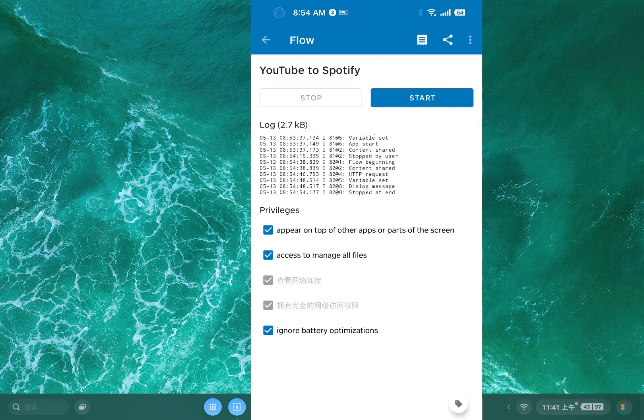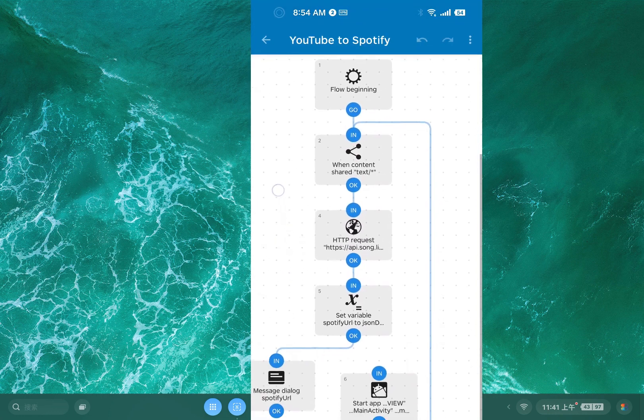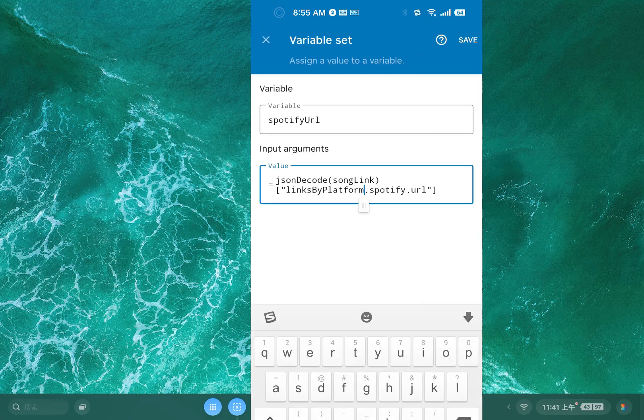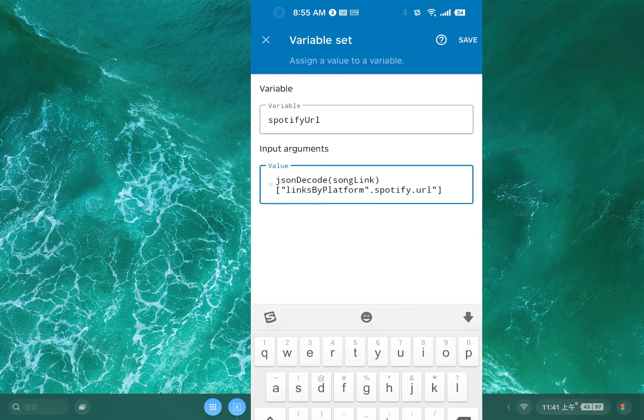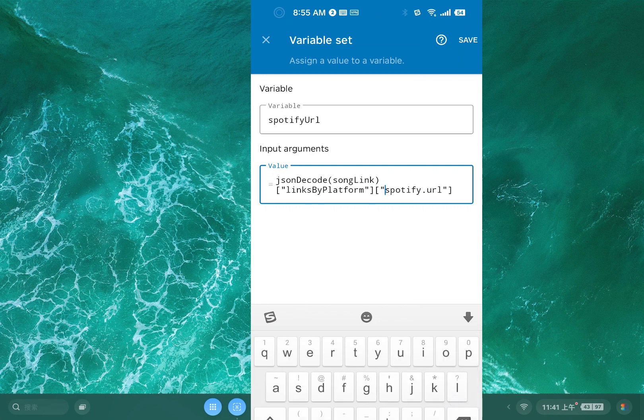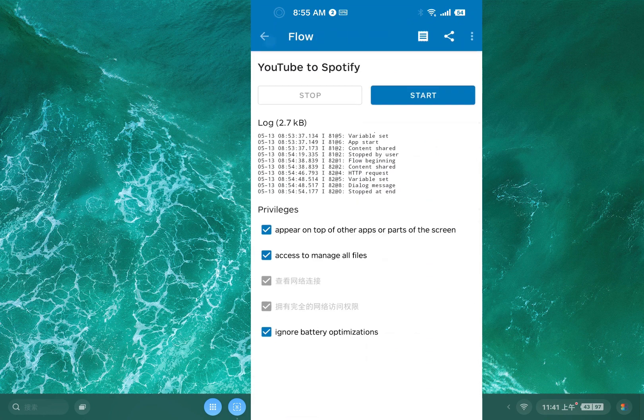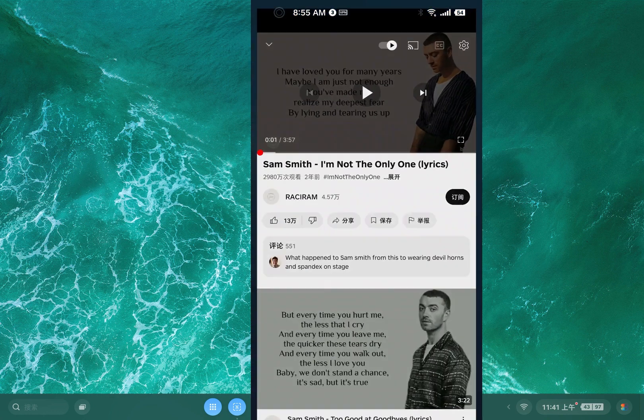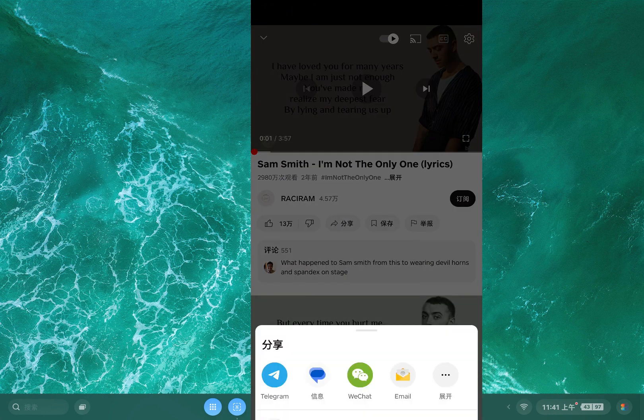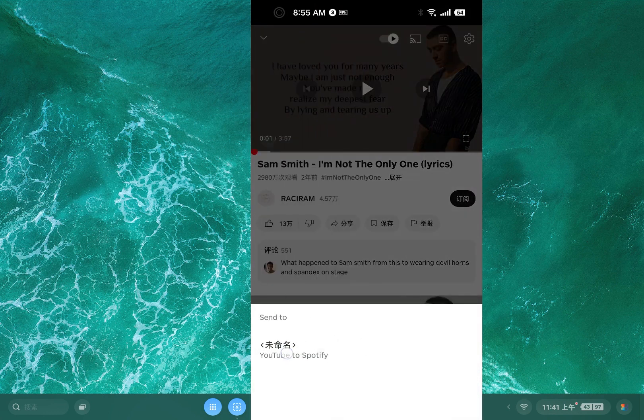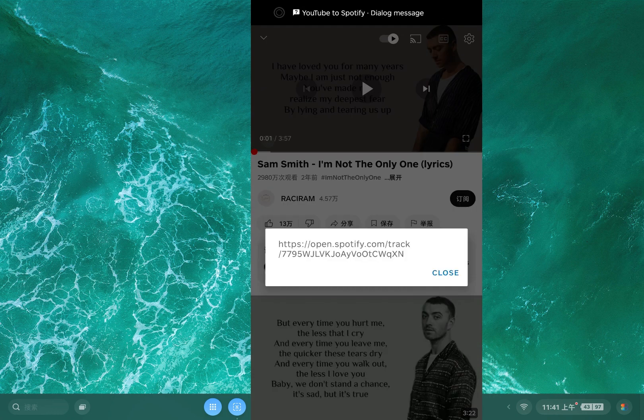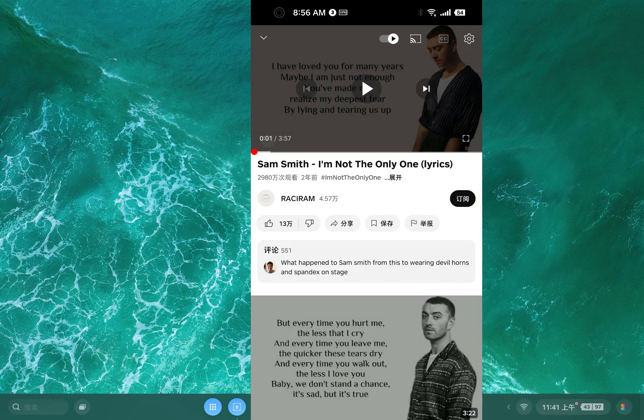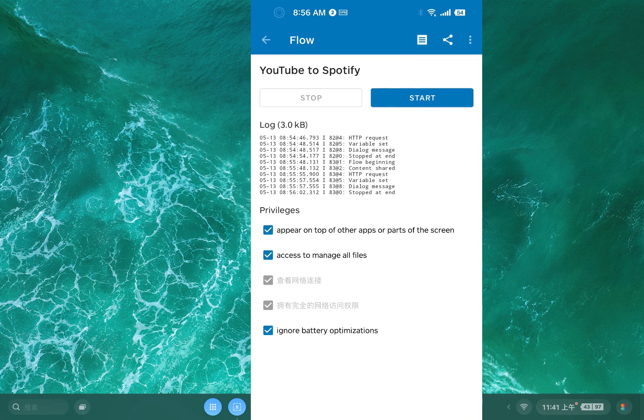This action is wrong probably. I'm gonna add quotes here, change it. That seems right. Tap save, we'll start it. So this time it gets the Spotify URL trigger here. So this time it's right.